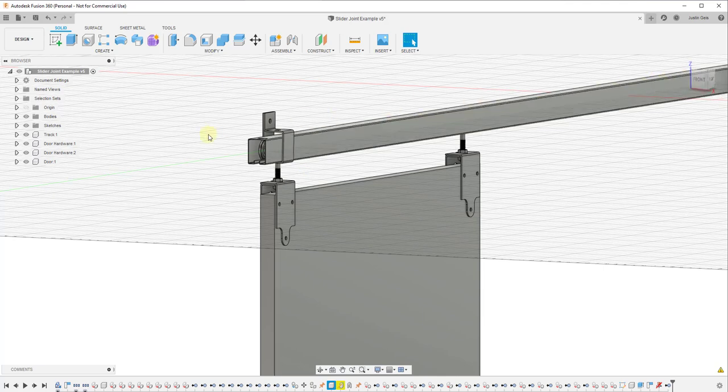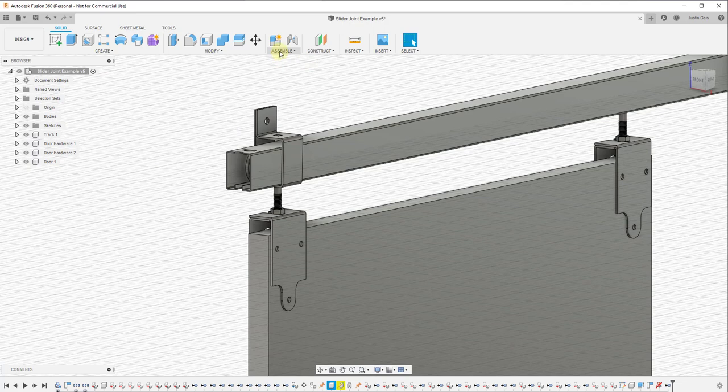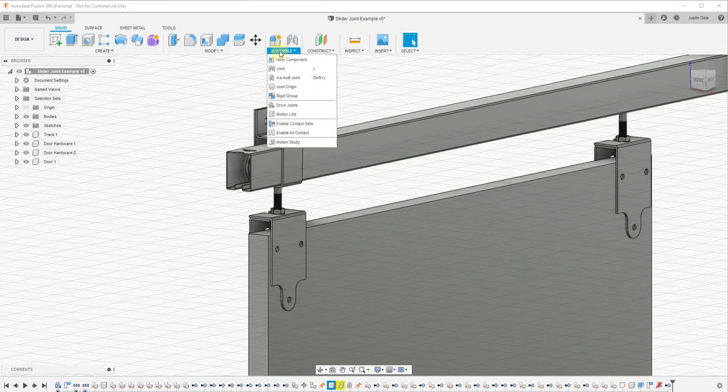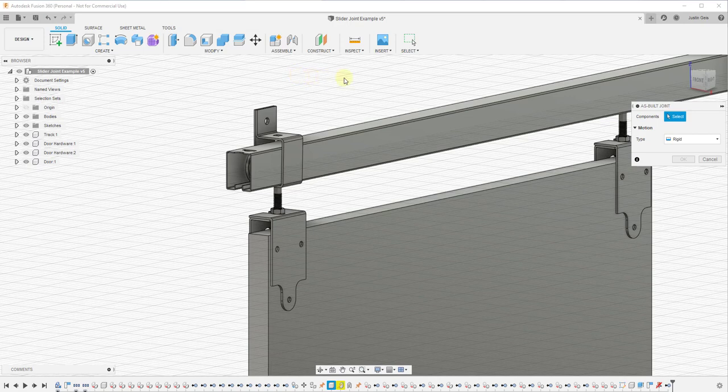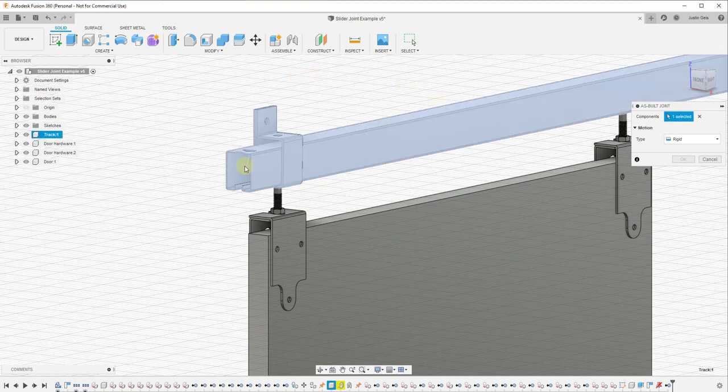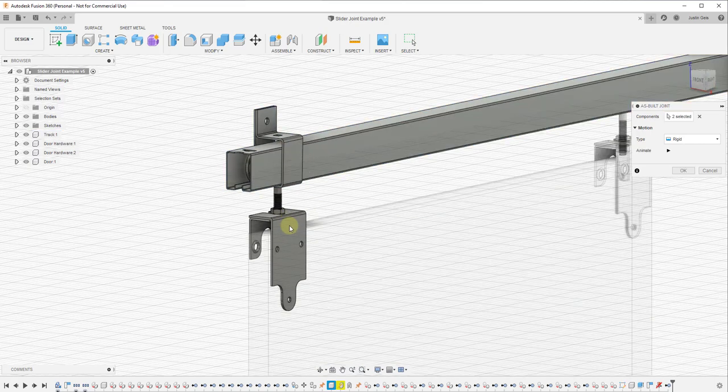Inside of Fusion 360, we're going to start by creating an as-built joint. To do that we're going to go up to Assemble, click on the button for as-built joint, and what we want to do is select our track. Then we want to select our door hardware, so we're going to click right here in order to do that.